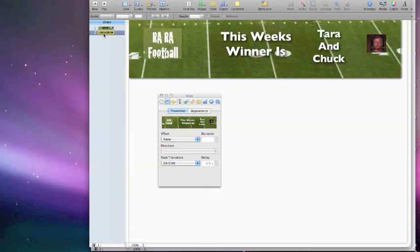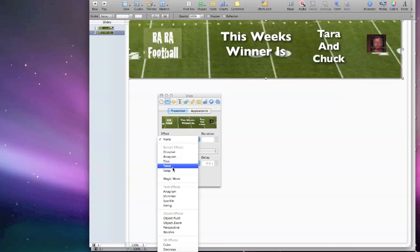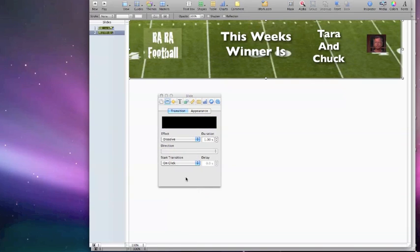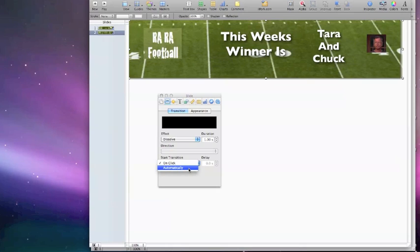So I want to go to this other slide that we have, and I'm going to do a Dissolve on this too. Because when it gets finished, it will dissolve back into this other one if I loop it. And that means it will continuously play as a header on my football pool. It's going to transition, it's going to dissolve, and we're going to do it automatically.